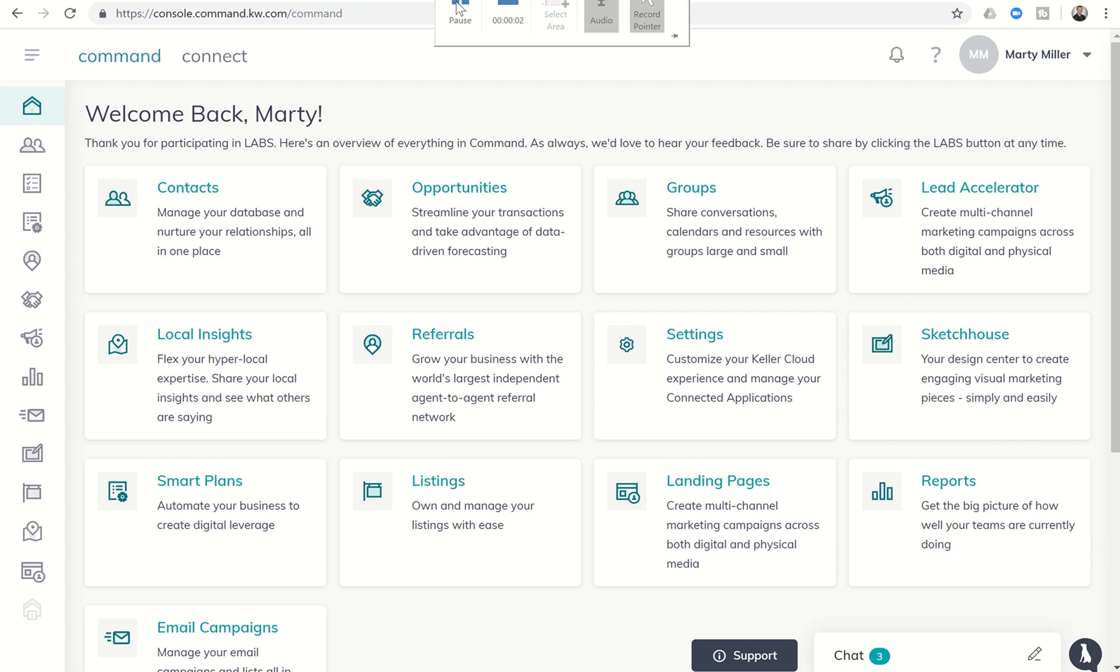Good afternoon and welcome to day 46 of the Keller Williams Command 66 day challenge. Yesterday we talked about creating custom tags for our opportunities, and today I'm going to show you how to actually apply those.